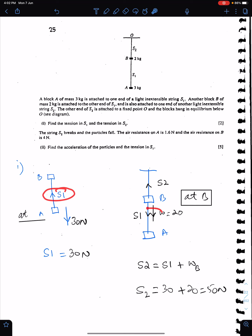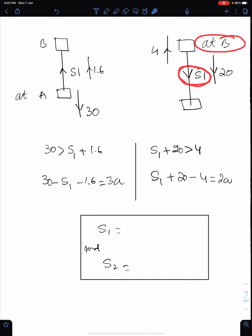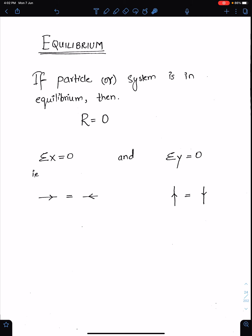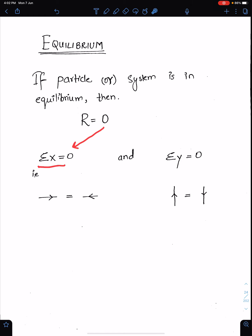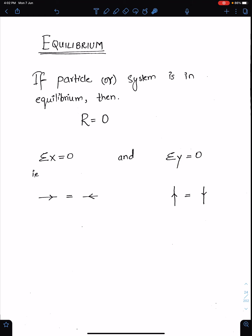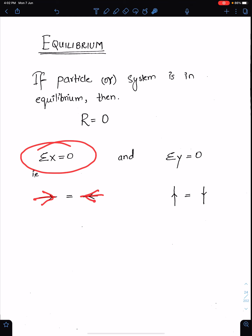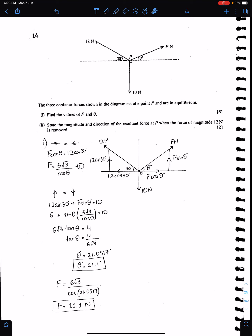The directions of tensions are very important. When resolving at A, S1 acted away from A; when resolving at B, S1 acted away from B. Equilibrium means the resultant of all forces is zero, so sigma x must be zero and sigma y must be zero, because the resultant formula is the square root of sigma x squared plus sigma y squared. Sigma x equals zero means all rightward components equal all leftward components; sigma y equals zero means all upward forces equal all downward forces.